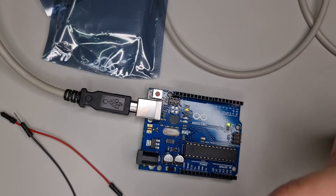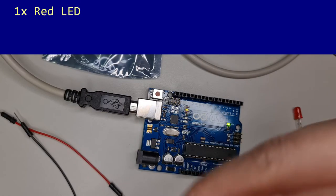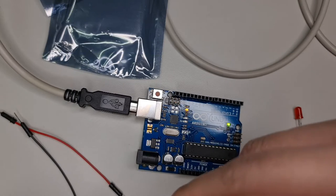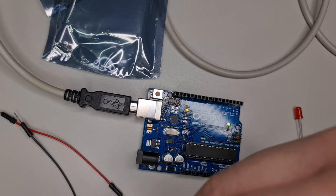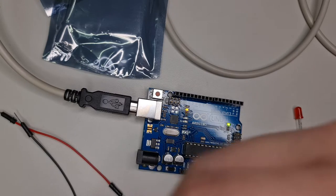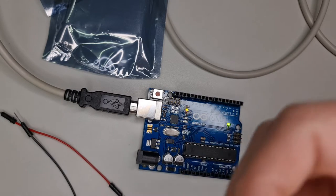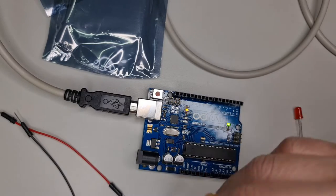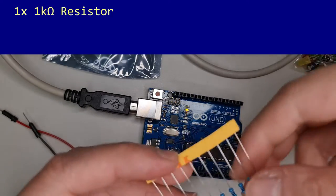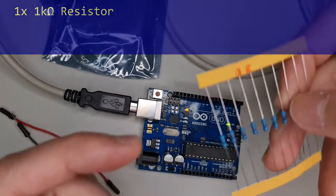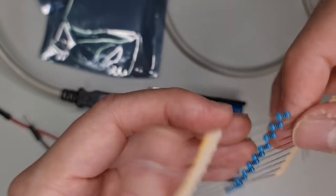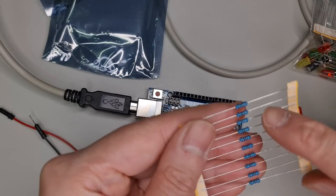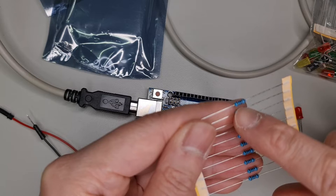From the bag of parts, get one red LED and the bandolier of one kilohm resistors. It should have 1K printed on one of the paper tapes. If you prefer color code reading, it should be brown, black, black, brown, brown for 100 times 10 raised to the first power, or 1000, at one percent tolerance.